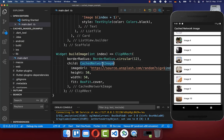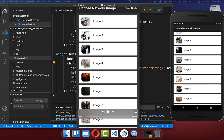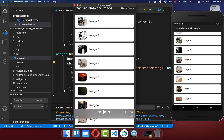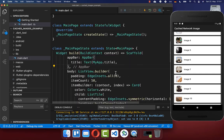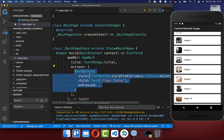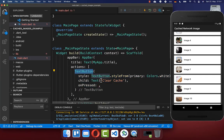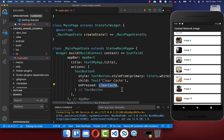We also want to put here a clear cache button at the top. If we click on this, then we are clearing our cache and all the images are loaded again. To implement this clear cache functionality, we go to our app bar and inside the actions property, we create a TextButton with the text 'Clear Cache'. If we click on this button, then we want to call a method clearCache.